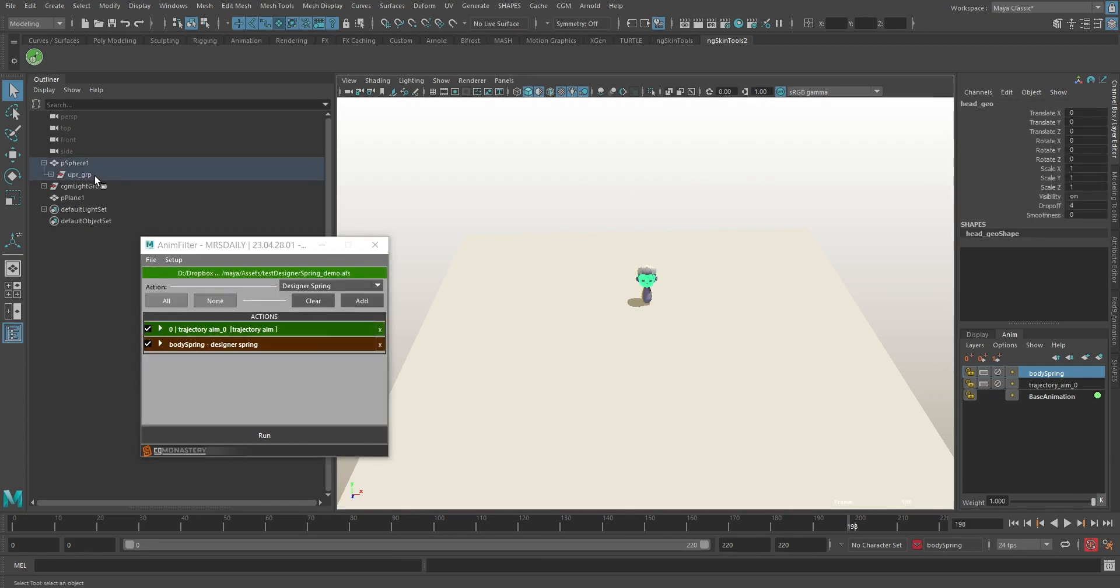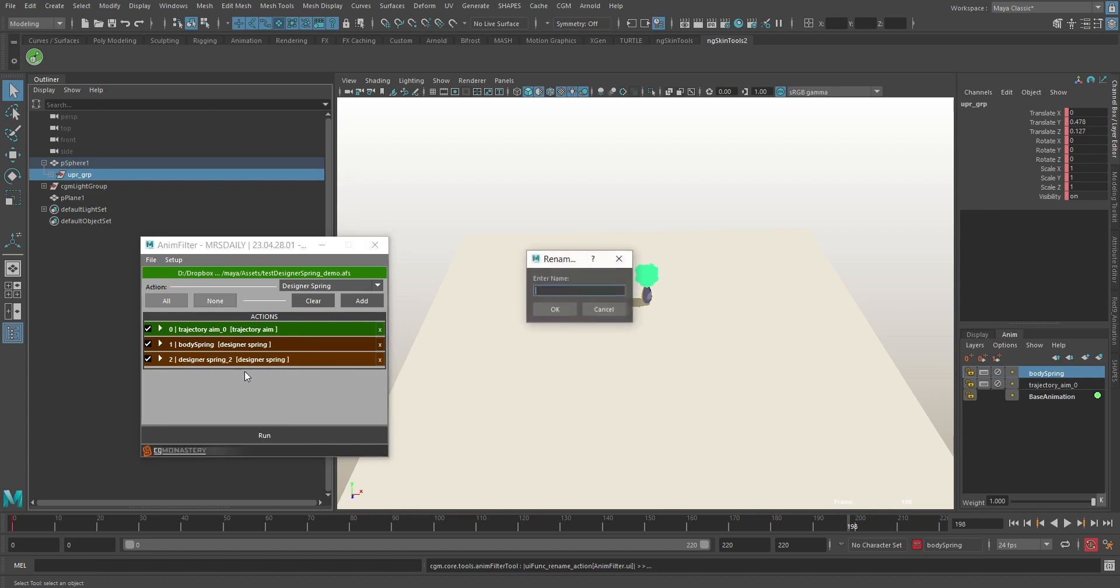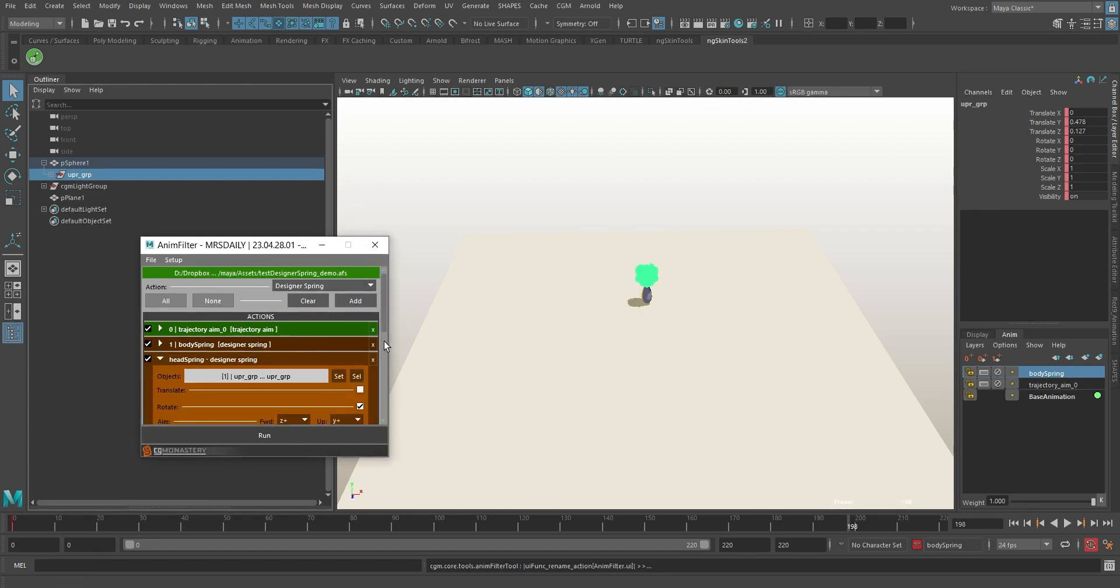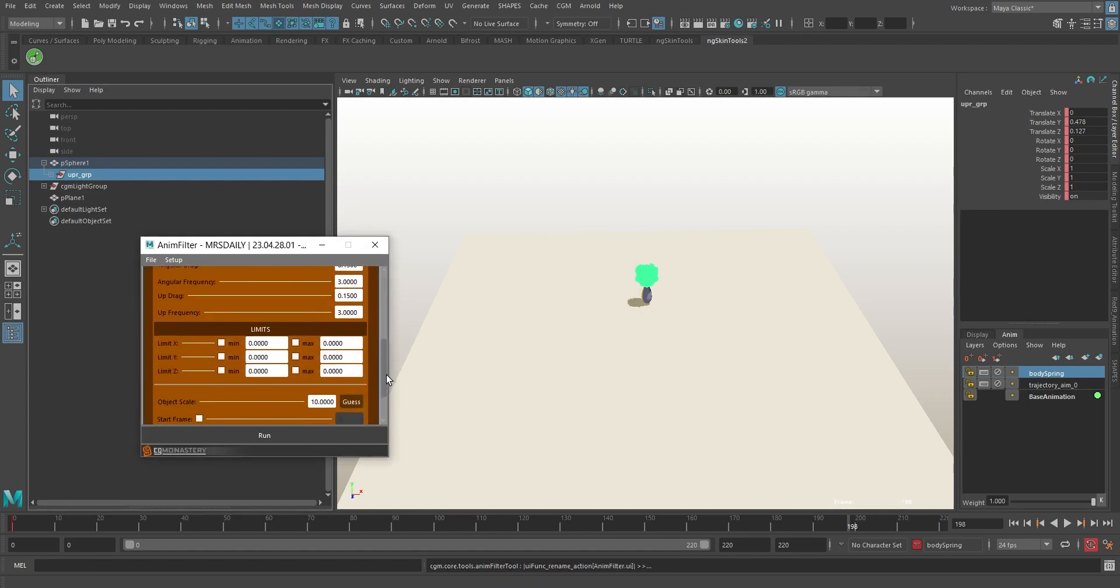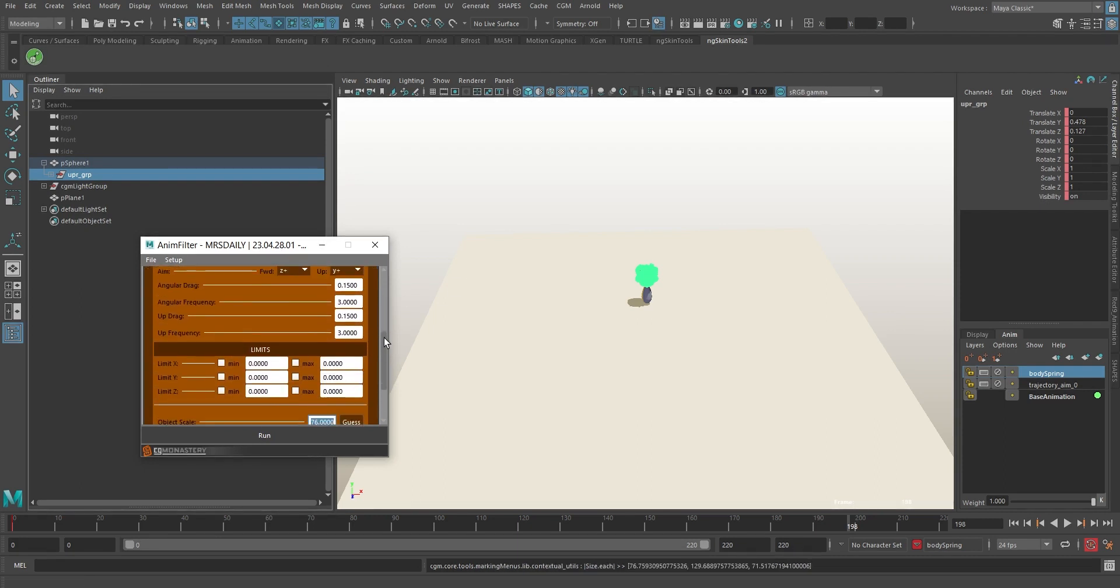Let's get the head bobbing too. Select that group, add another action to the stack, rename the filter, deactivate translate, then hit Guess again. Adjust as necessary. We're going to fiddle with the angular frequency values on this one, then run this filter solo again.